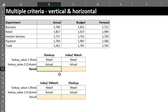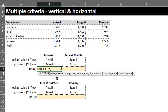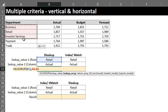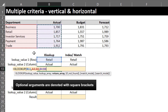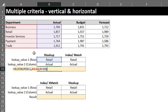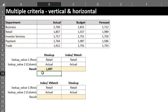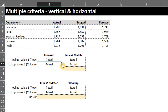XLOOKUP is very flexible — it can do a vertical or horizontal search and return the value based on selected criteria. Type XLOOKUP: the lookup value is 'Retail', the lookup array is the Department column A4 to A8, and the return array is the Actual Sales column. We don't need the optional arguments, so close the bracket and press Enter.